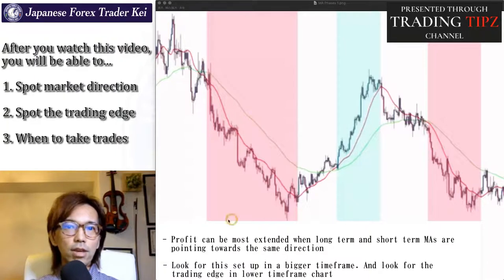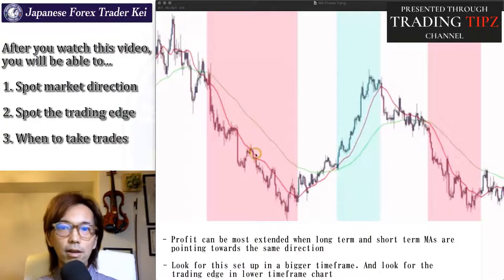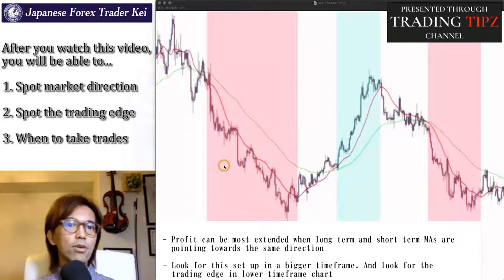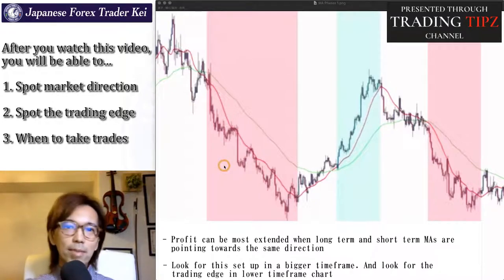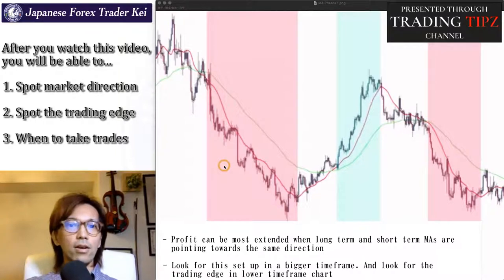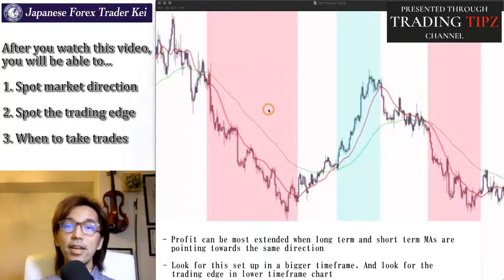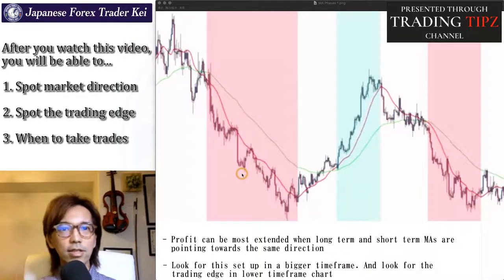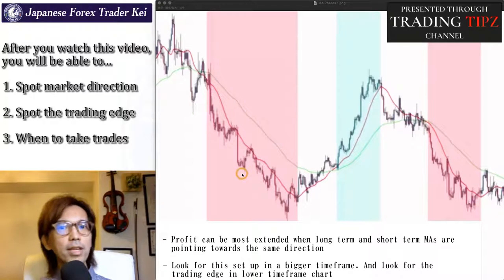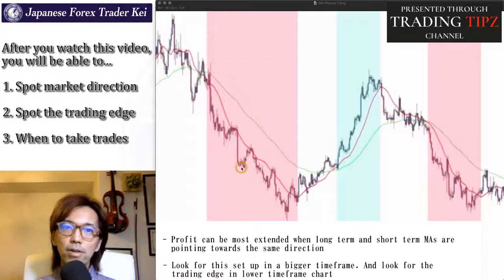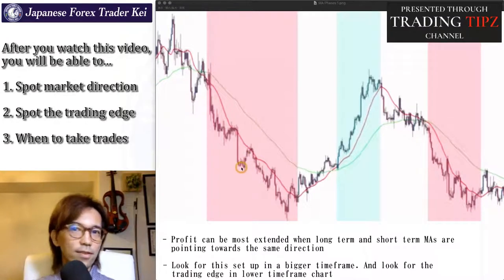Now if you look at this red zone here, the overall trend is going down but there are small pushbacks. Just because it's going up short term, you cannot just place a buy, because you shouldn't go against the direction of a long term MA, which is going down in this case. For example, when this is a daily chart and you find the market is going up at this place, when you look at it closely in a 1 hour or 15 minute time frame, it might look to be a strong bullish market.